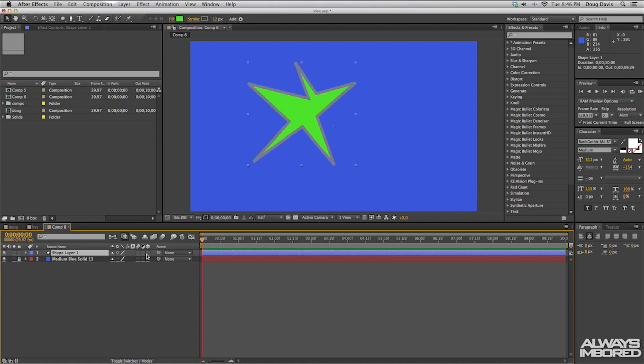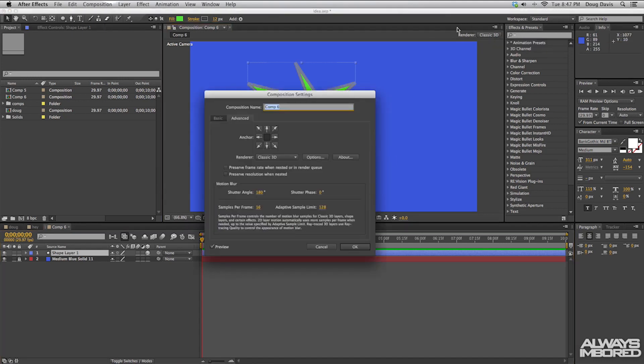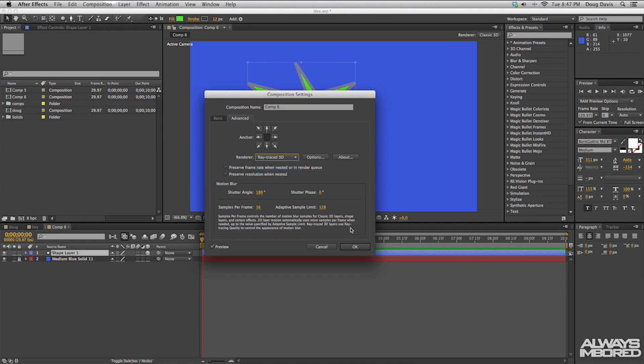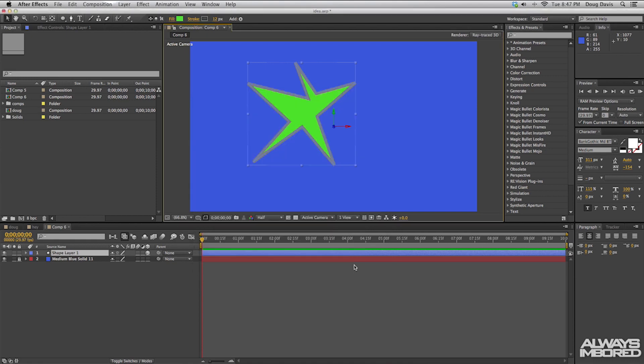Go up here to renderer where it says classic 3D and then we want to change that to raytrace 3D. Click on OK and then we can go down here and twirl this thing down to geometry options.